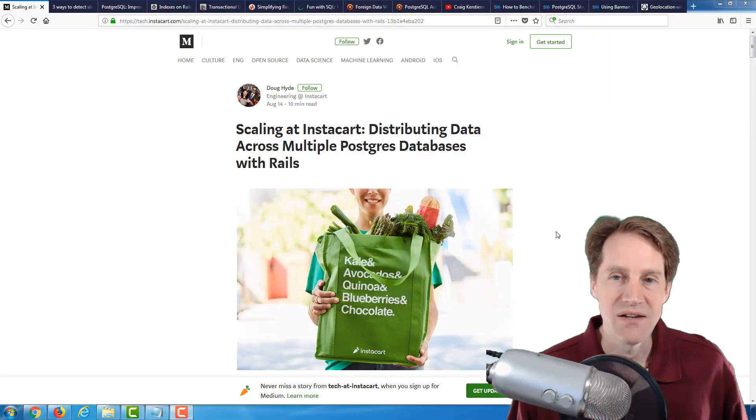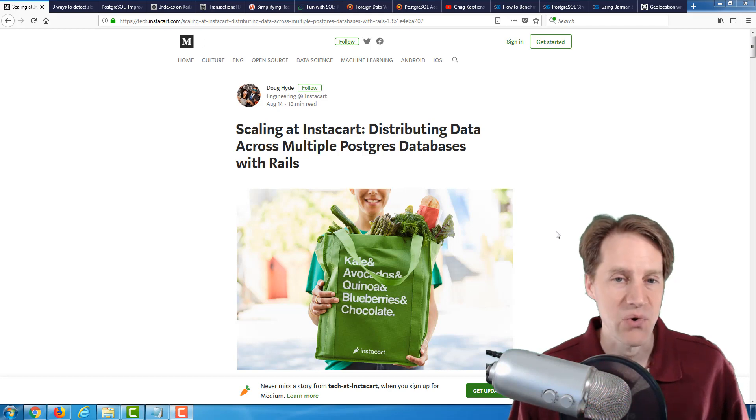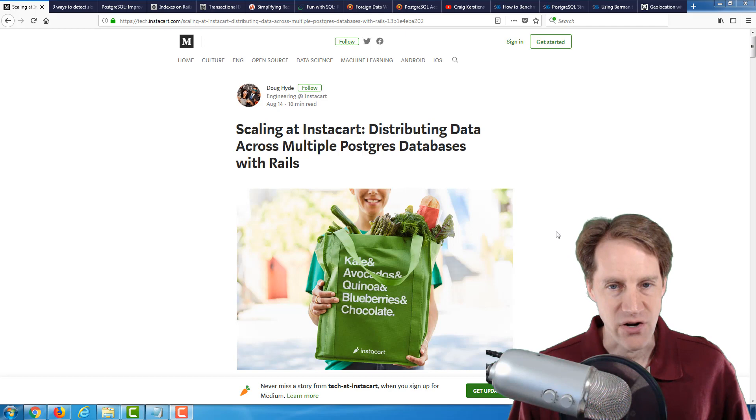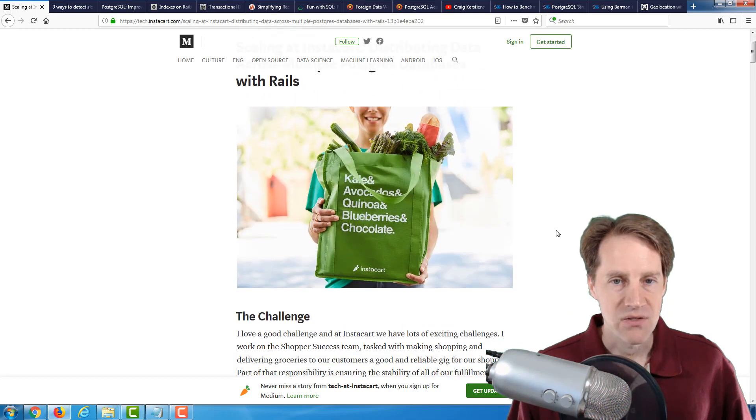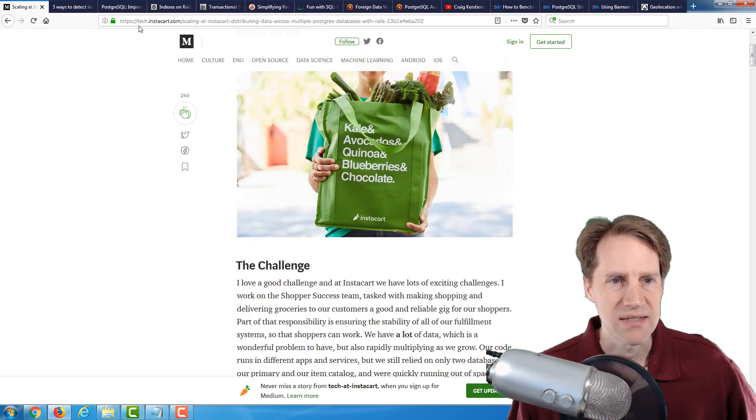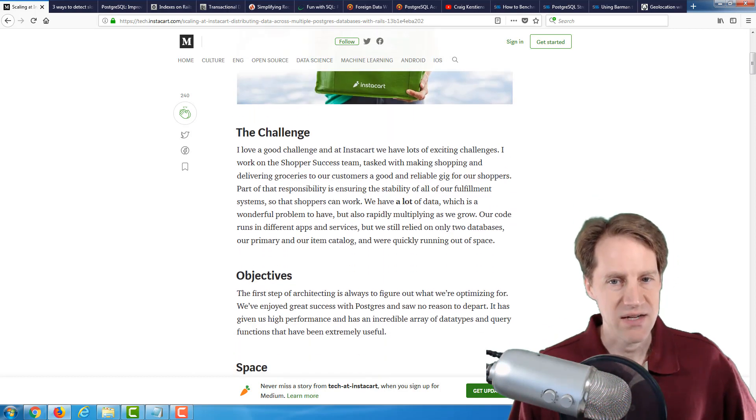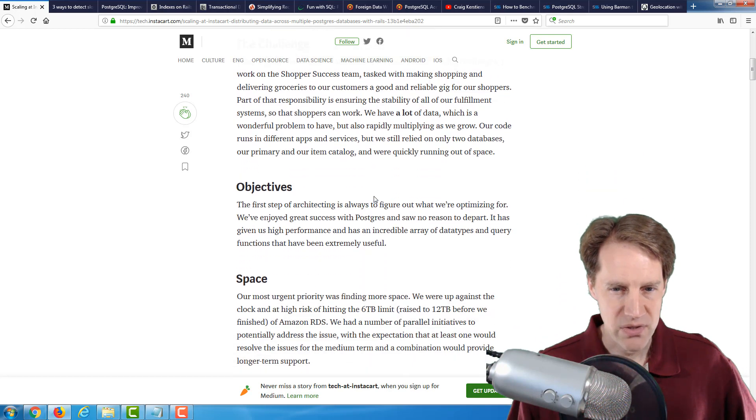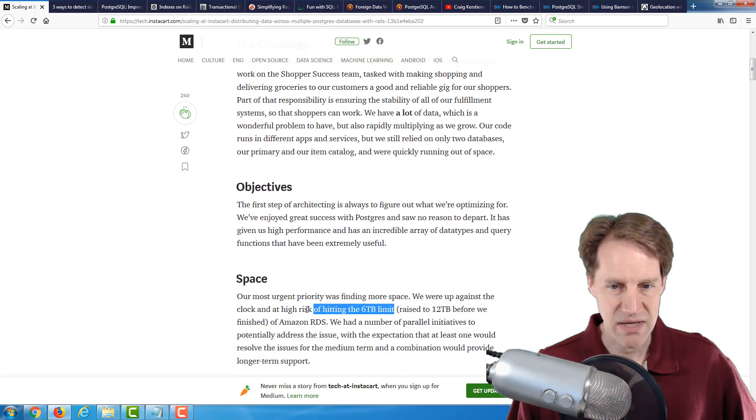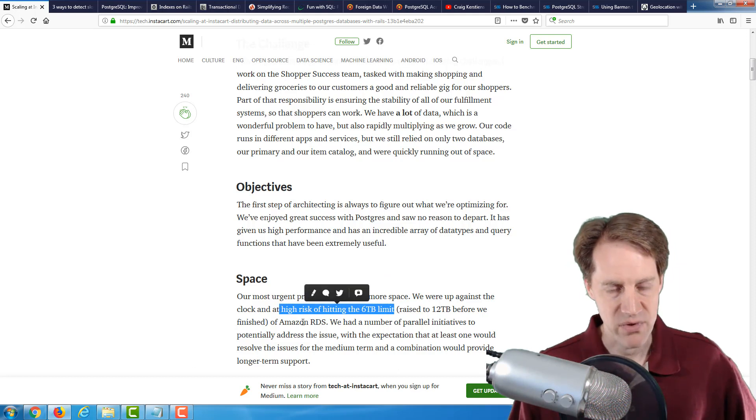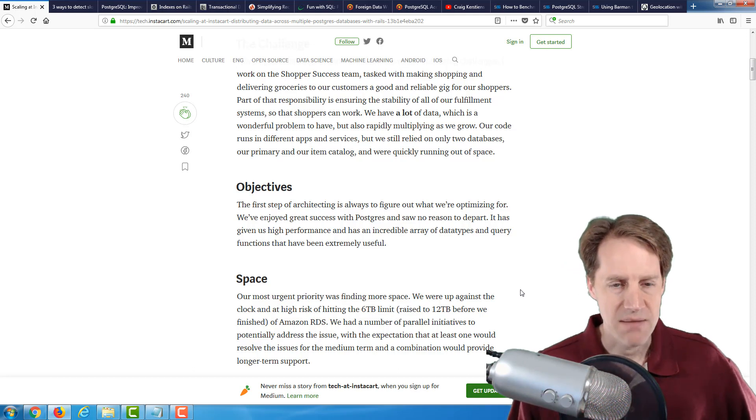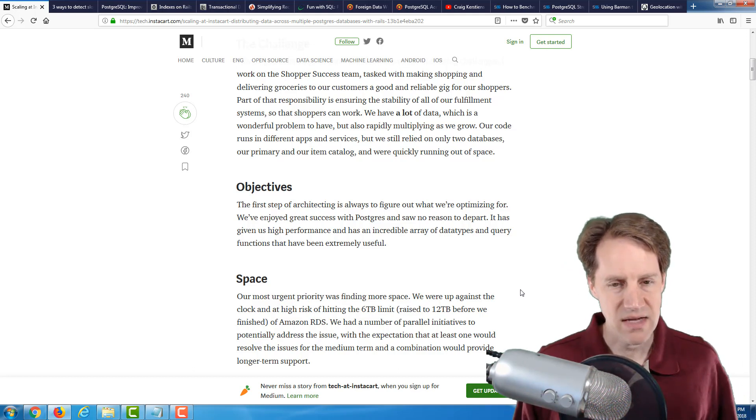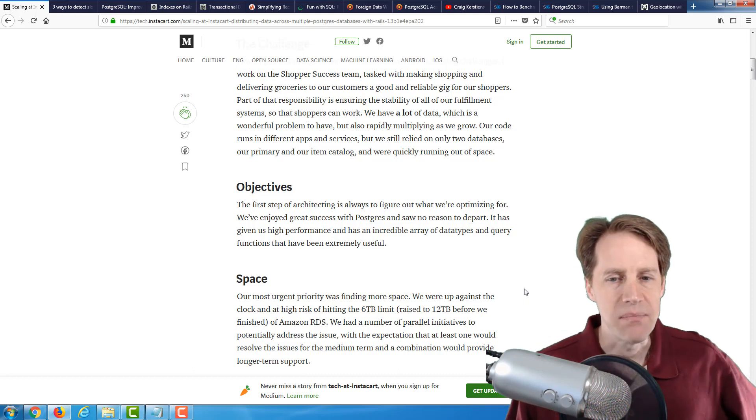We have a lot of content to go over this week, but I'll try to move through it quickly. The first post is Scaling at Instacart, distributing data across multiple Postgres databases with Rails. This is from the company Instacart and this is from the tech.instacart.com blog. So they had a challenge. Basically, they had a lot of data, and they were going to be running out of space. So they were going to be hitting a six terabyte limit, raised to 12 terabytes before they finished on Amazon RDS.